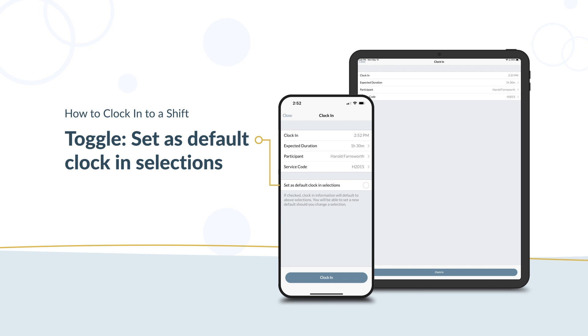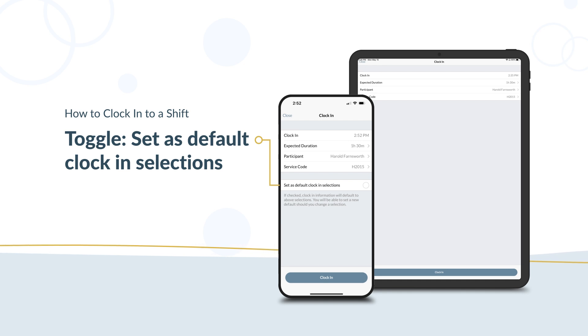Set as default clock in selections. If you work a typical shift often, meaning the same service code and same hours, you can toggle this setting on. This saves your clock in settings to just two clicks.